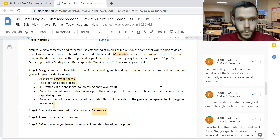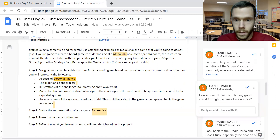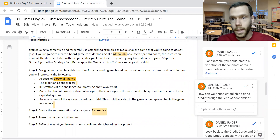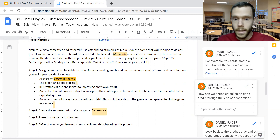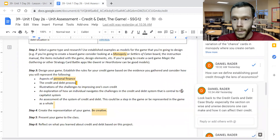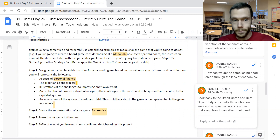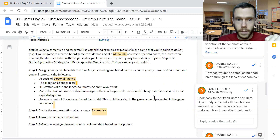As we think about these aspects of personal finance, we want to really consider how we can define establishing good credit through the lens of economics. Think back to the credit card and debt case study — especially the section with the T-chart that looked at the wise and unwise decisions one can make and how they can affect their credit.